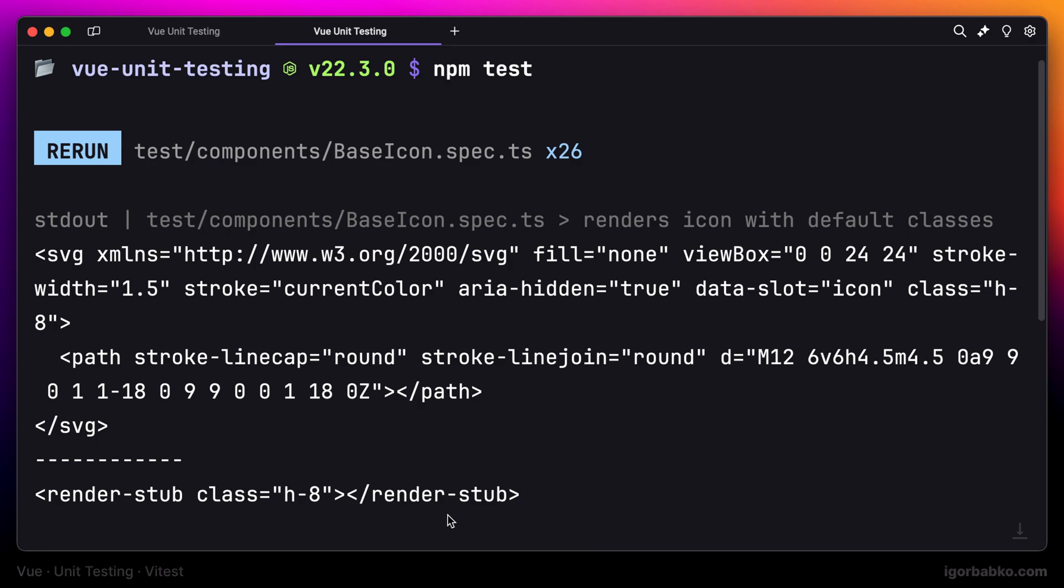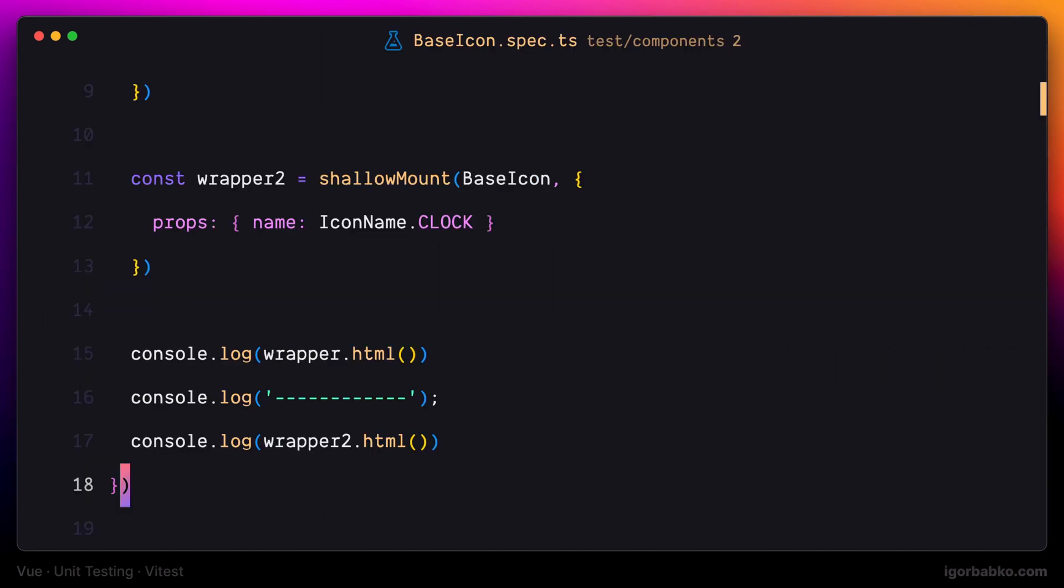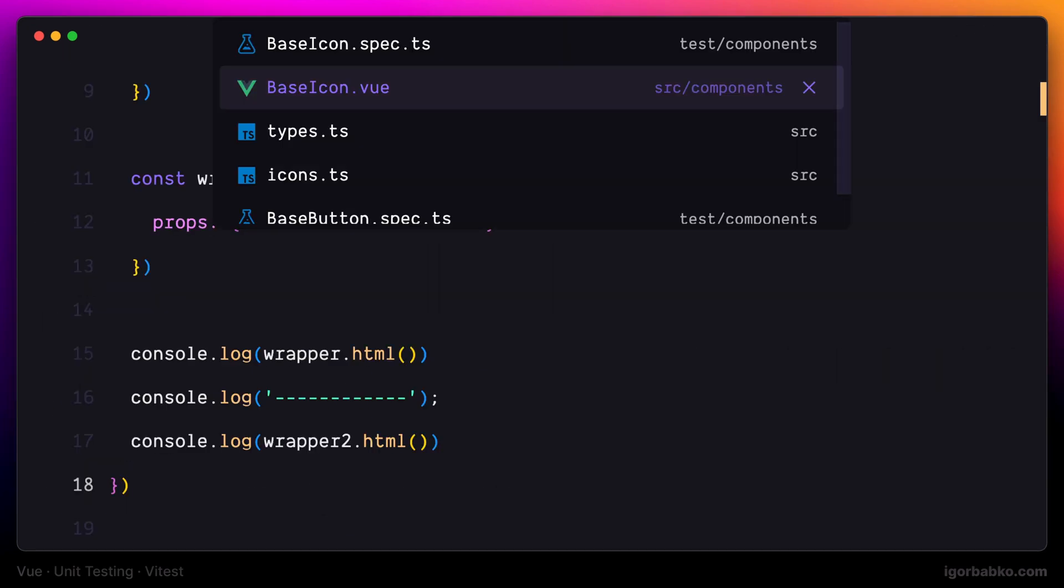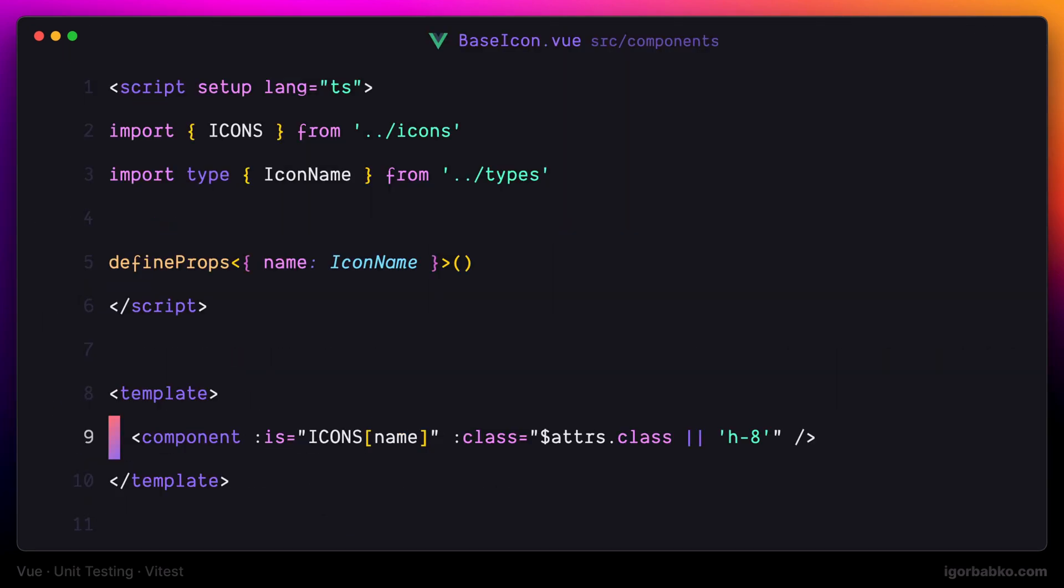But since in this case we are testing icon components in isolation, we don't have to render child components. So we can go with shallow mount function. Because here we only have to check that this default class h-8 is present on the dynamic component. This way, we're going to make sure that we always get this default class, unless we specify a custom class attribute.